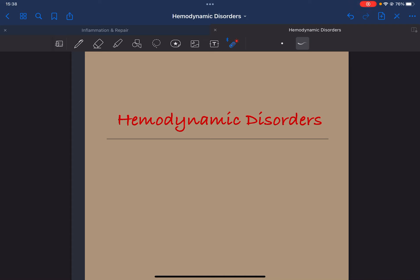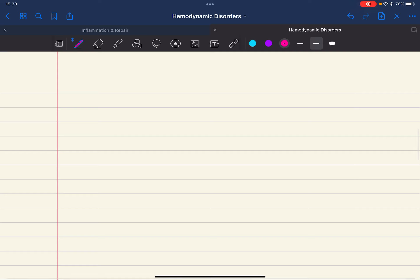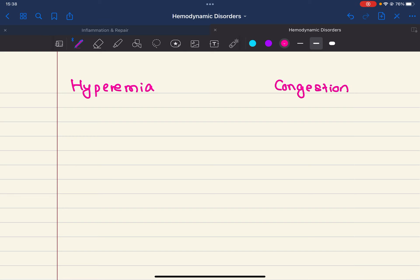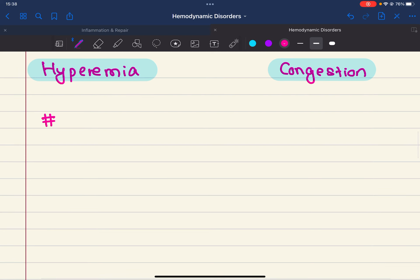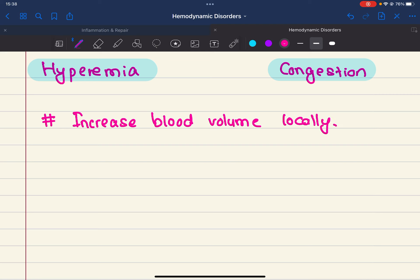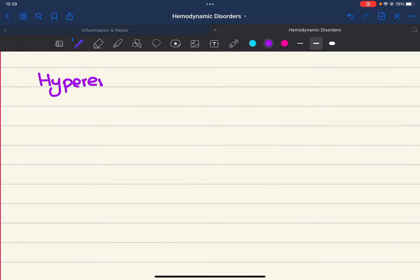We are studying hemodynamic disorders — a new unit covering thromboembolism and shock. We'll start with a small topic: hyperemia and congestion. Both hyperemia and congestion are processes that increase local blood volume in certain tissues. If there is an increment in blood volume in local tissues, it may be due to hyperemia or congestion.